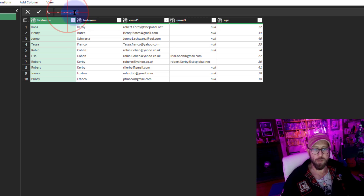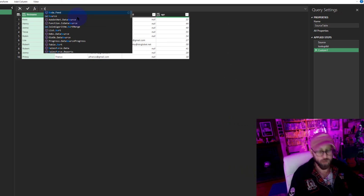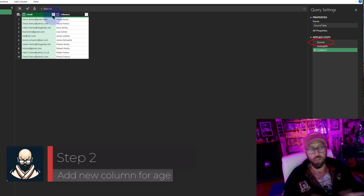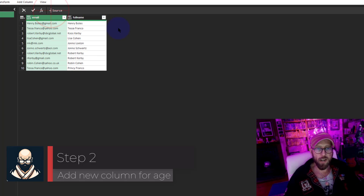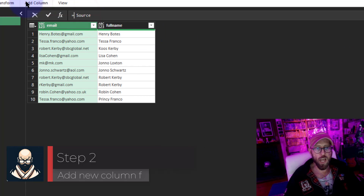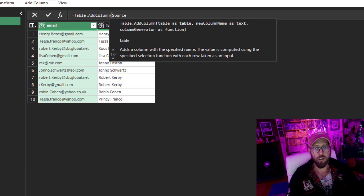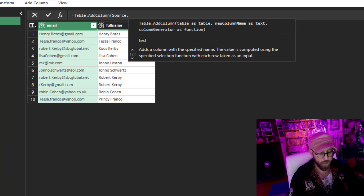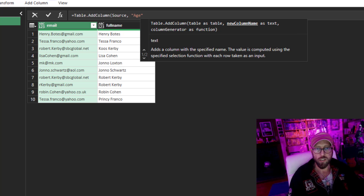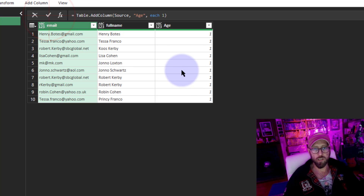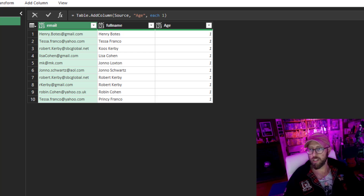Let's add a new step. In this step I'm going to start from the source - the original table - and I'm going to say Table.AddColumn. The column we're going to add is to the source table and we're going to call this column 'age'. For now I'm just going to say 'each 1' to return a column with one value in there.